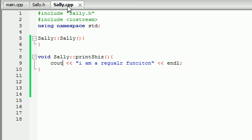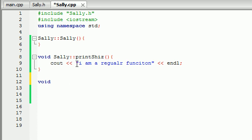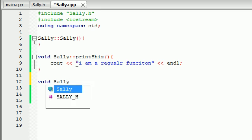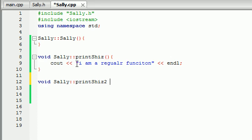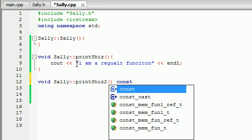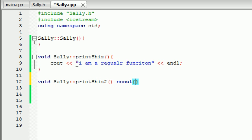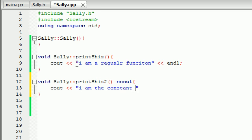So let's go ahead and do that then. Let's go ahead and create another function. I'm talking in Java another computer program language. But let's go ahead and create another special constant function. So void Sally, let's just name this print shiz 2. And in order to create a constant function you go ahead and you type the keyword constant right after your function definition. So c-o-n-s-t. So now what happens is right after this we build the body for it. So this is just going to cout I am the constant function. Just like that. And of course we'll end that line right there.